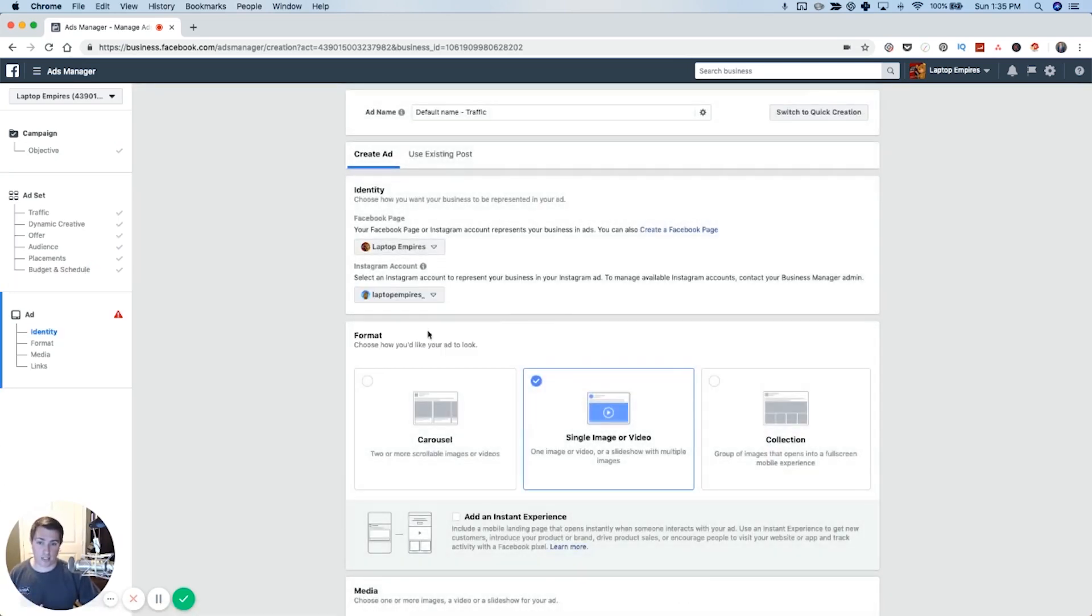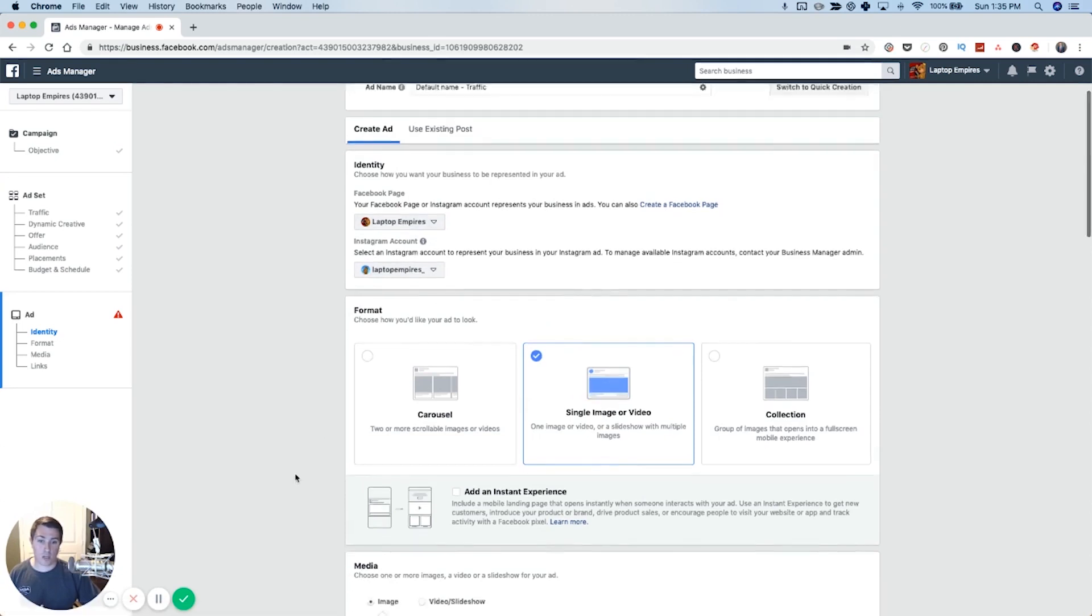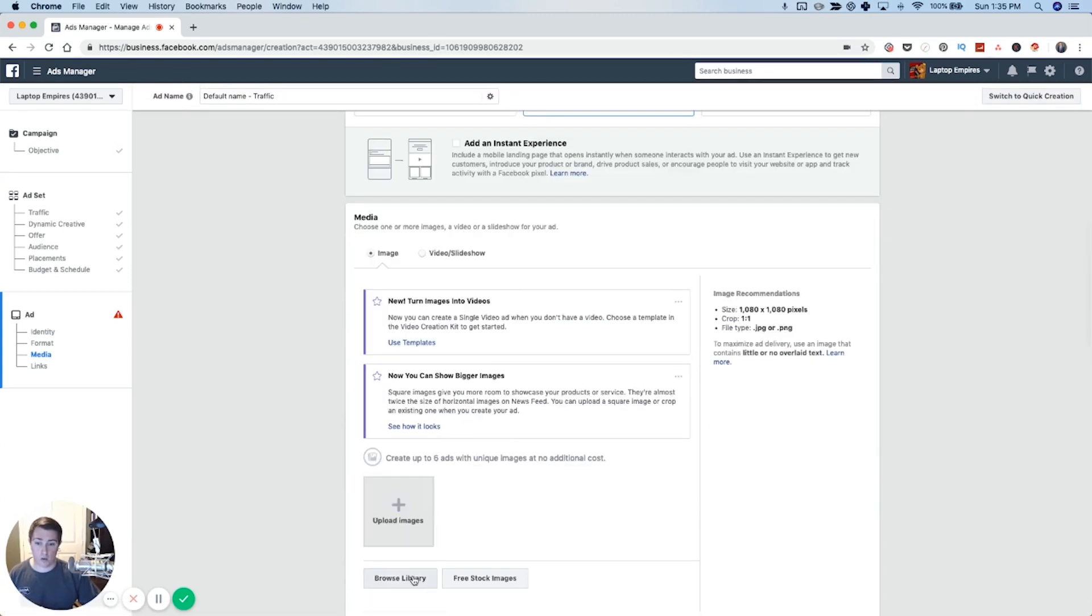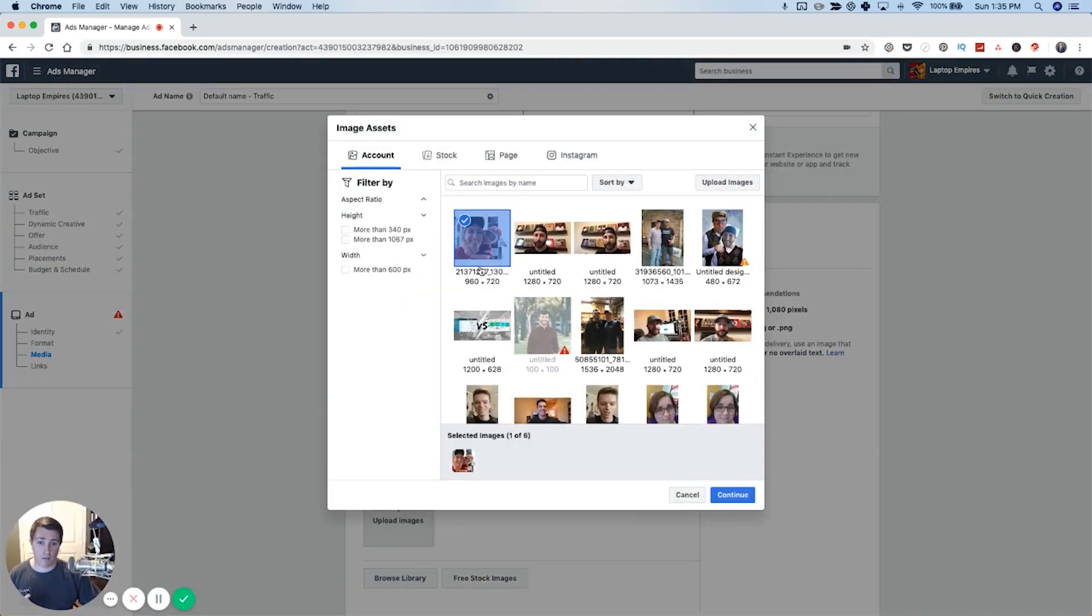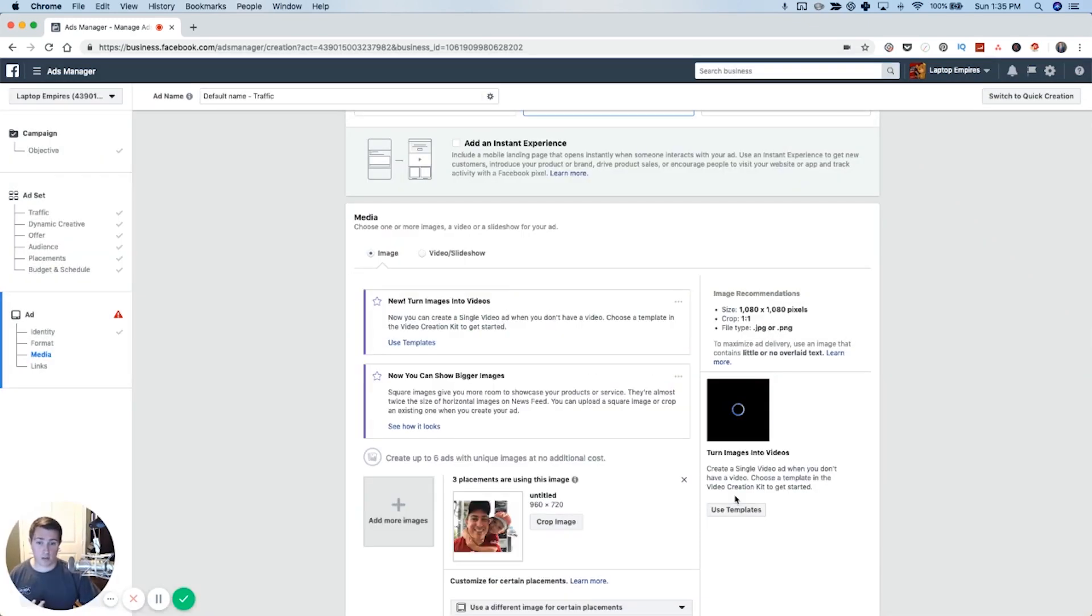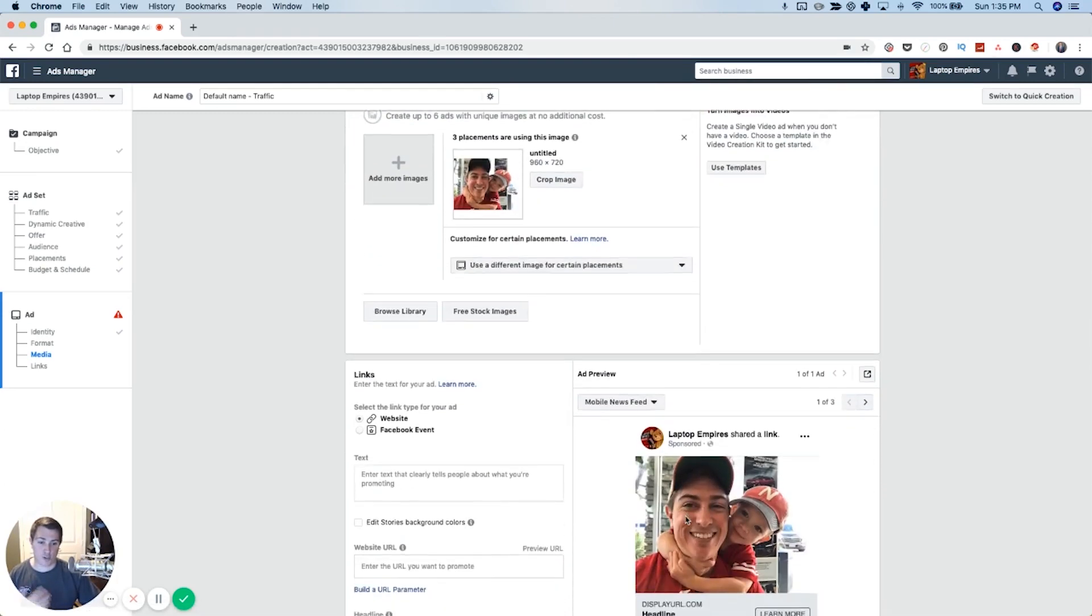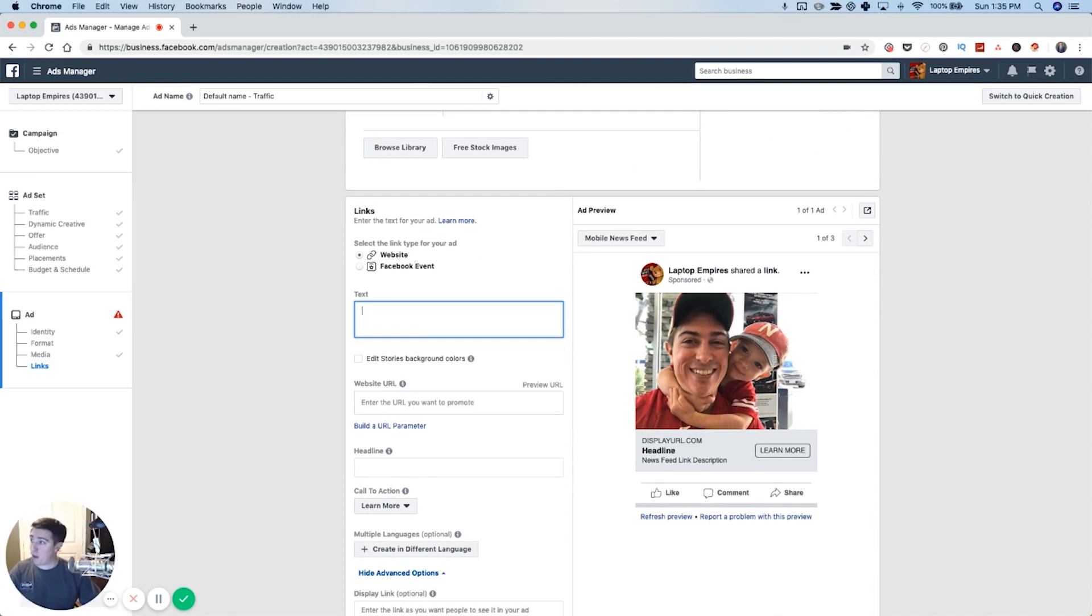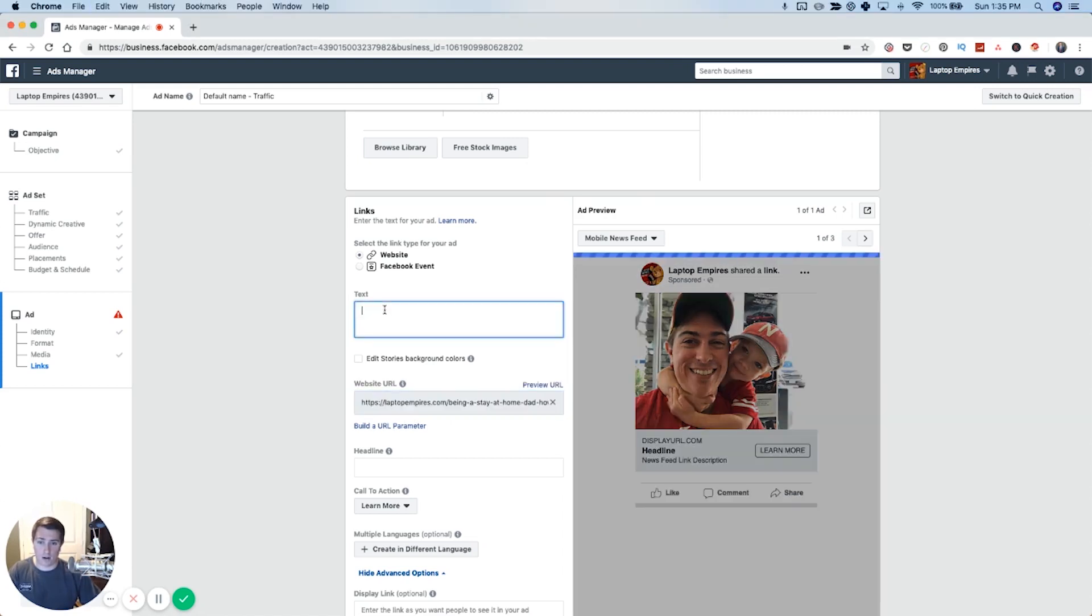I'm going to go ahead and select my Instagram account, my page. I'm going to choose image or video. Although you have options, we're going to go ahead and choose one. I'm going to use one I already have. Here's a picture of my son hugging on me, hanging off my back. I try not to use my kids in a lot of social media stuff, but it's a great option for this just to provide an example. I'm going to go ahead and grab the URL for the blog post that I want to drive traffic to, drop it here. And then I'm going to write the text in the headline.